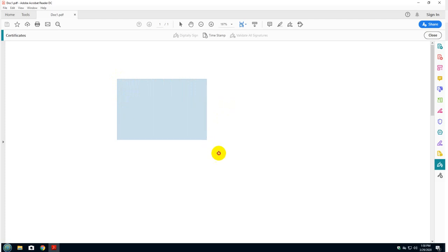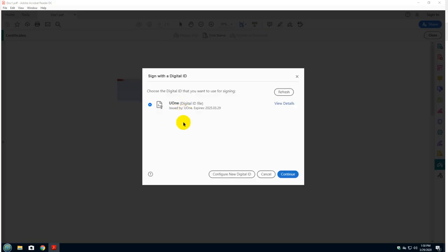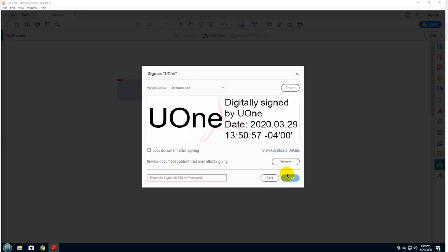Depending on the size where you want the signature, let's say if you want the signature this size, just release the mouse. Click. And then this is the signature that we created. As you remember, U is my initial, one is my last name. And then I'm going to click on continue.